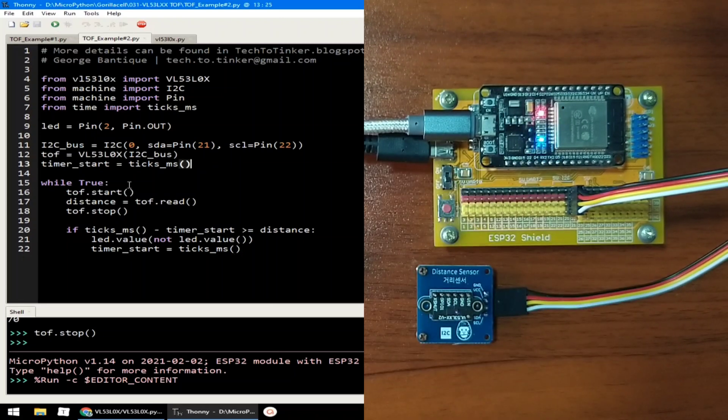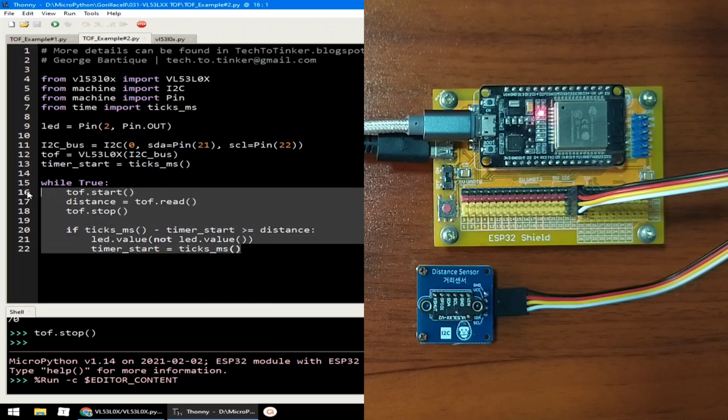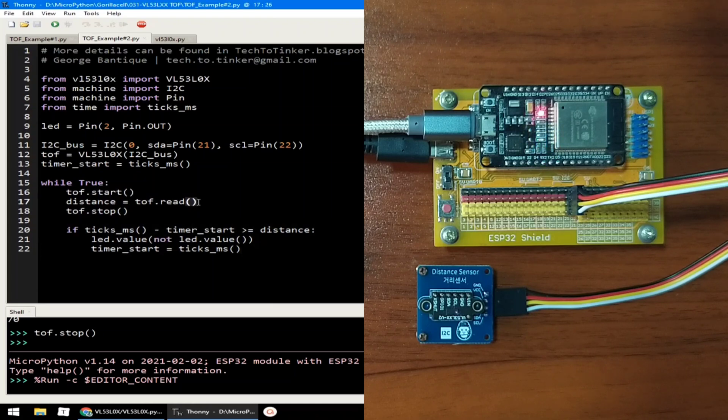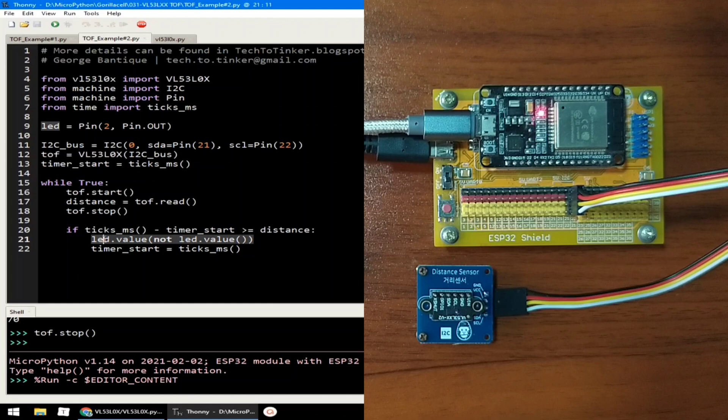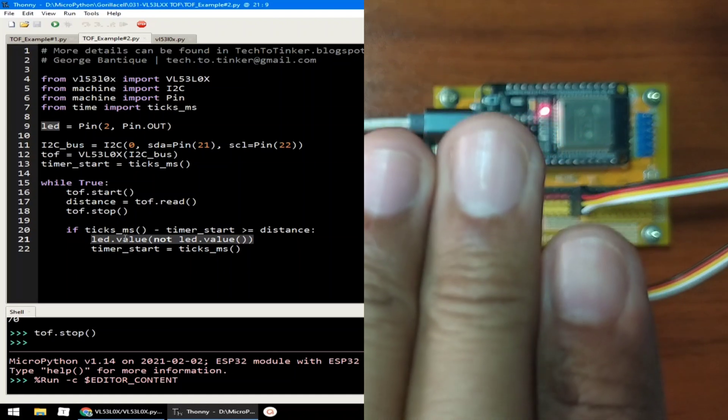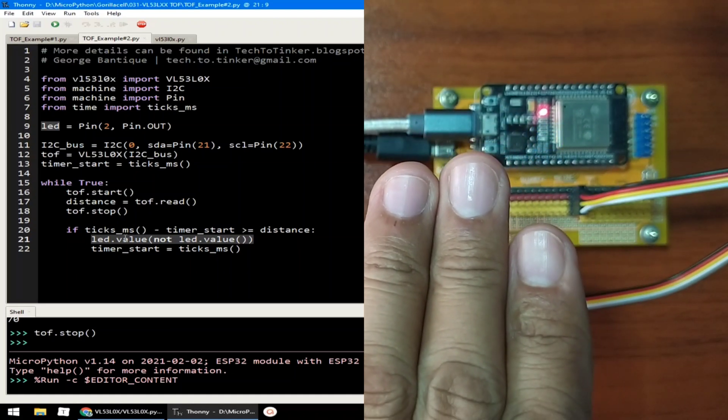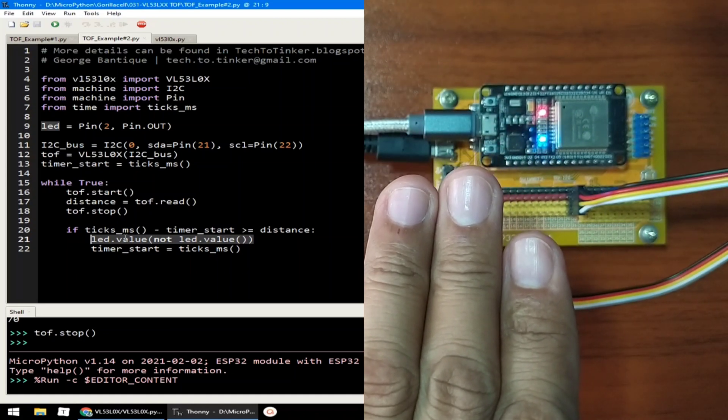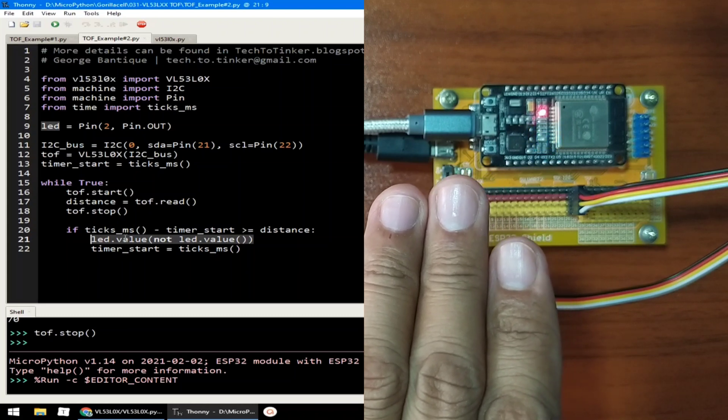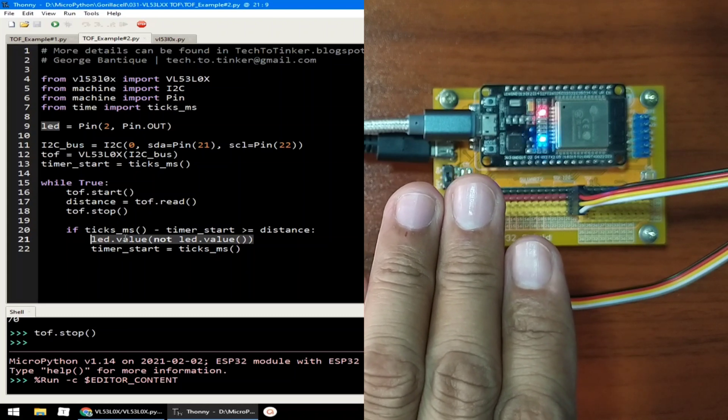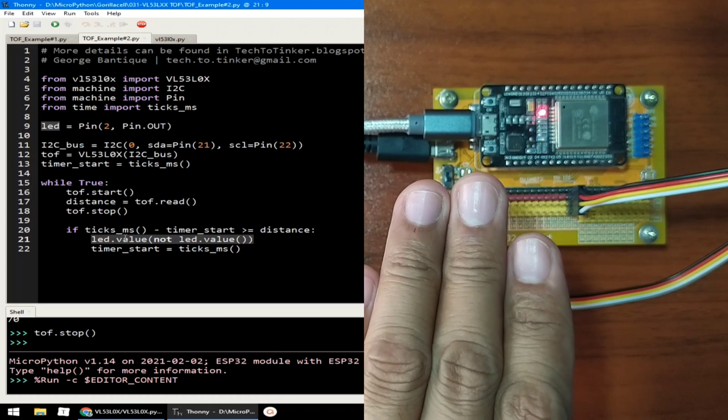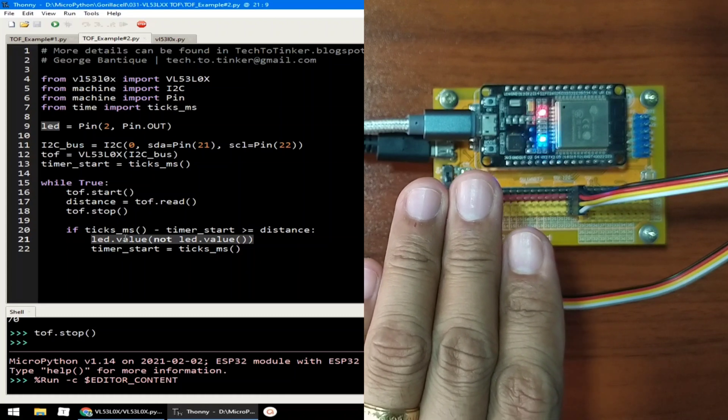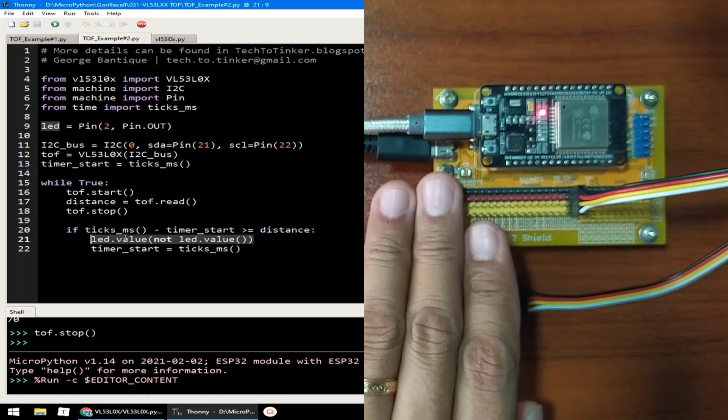This works by constantly reading the TOF distance sensor. Hence, it is inside the infinite loop while true. The distance that is measured here is used as an input for setting the interval between LED blinking. So that when the measured distance is decreasing, the blinking or the delay between blinking of the LED gets smaller. That is the reason that the LED blinks faster and faster, as you can see.